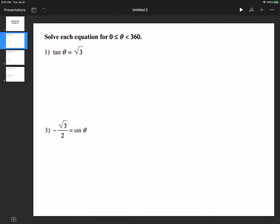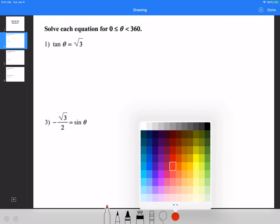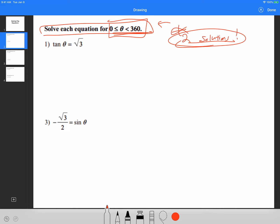Solve each equation for 0 to 360 — you guys will always see this. When you guys are solving these questions, if I don't give you this, there's going to be a different story, but you will see this for most cases today. You have to remember that you end up with two solutions — 99% of the time. If you just write down one answer, that is not going to work. You have to remember there are going to be two solutions.